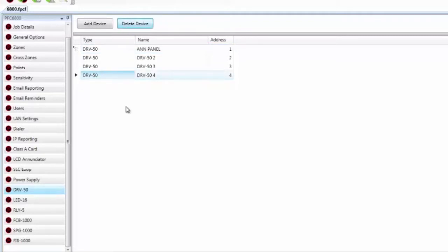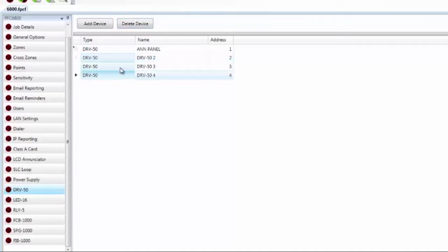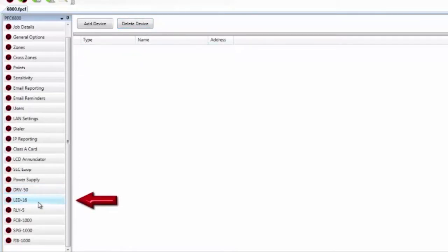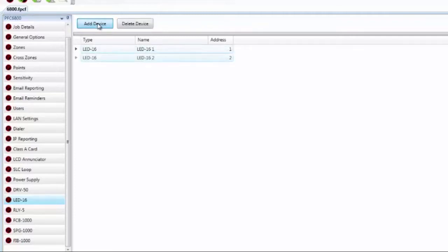To delete DRV50 devices, highlight them and select Delete Device. You can highlight multiple by holding the Shift key and selecting multiple devices, then delete them all at once. Moving to the LED-16 — this is the LED enunciator, a 16-zone LED enunciator. You can have 31 of them connected to the IPA-4000, and 10 connected to the other panels.